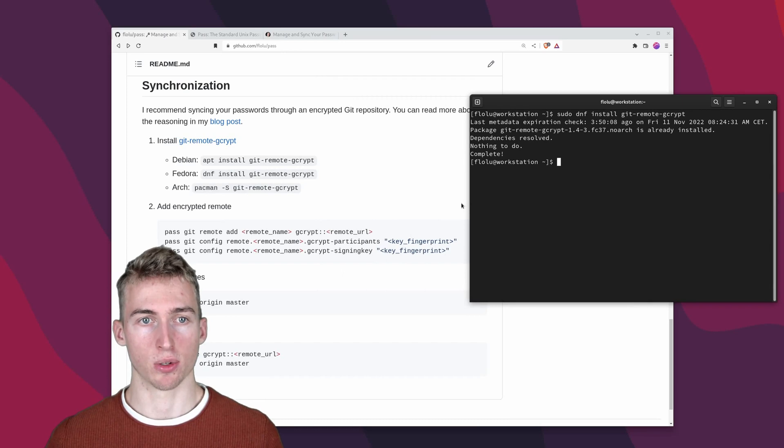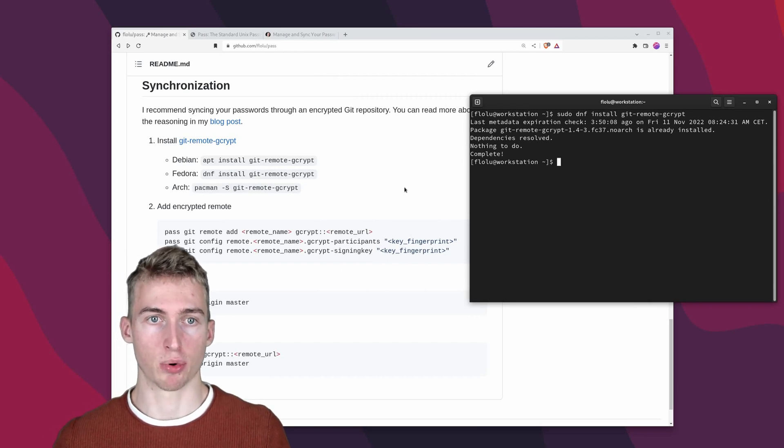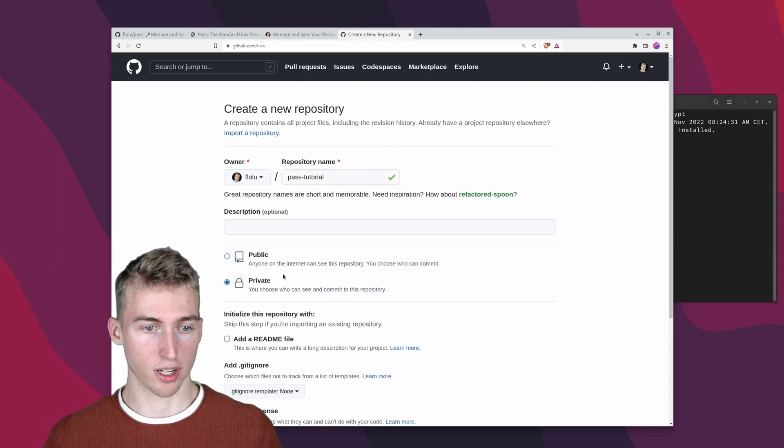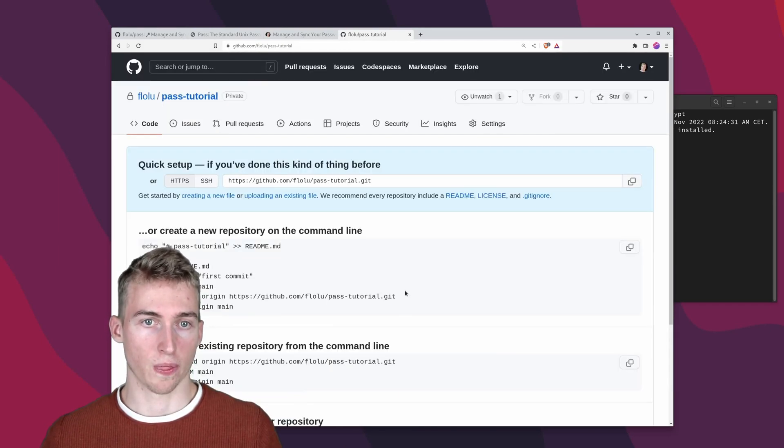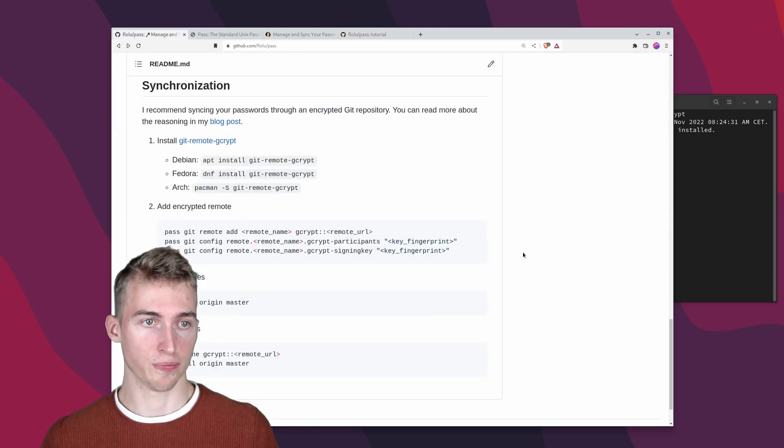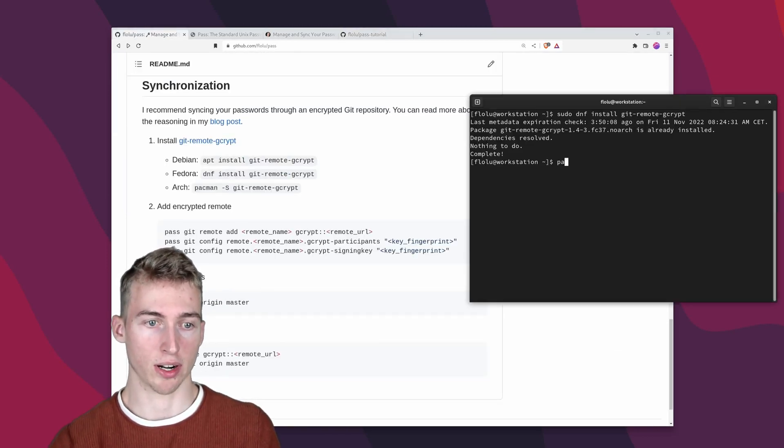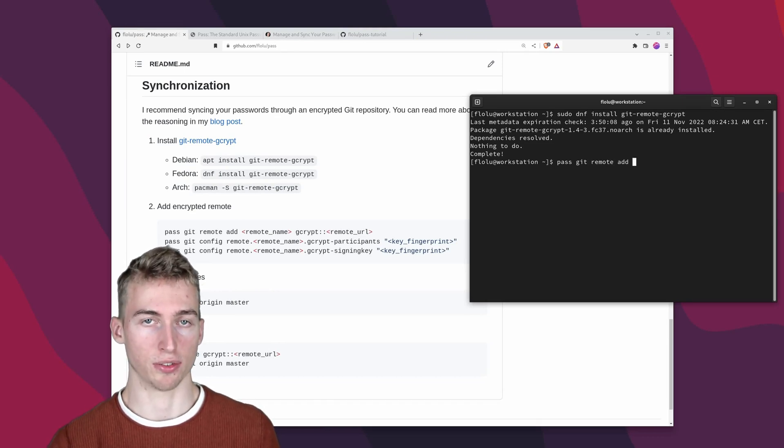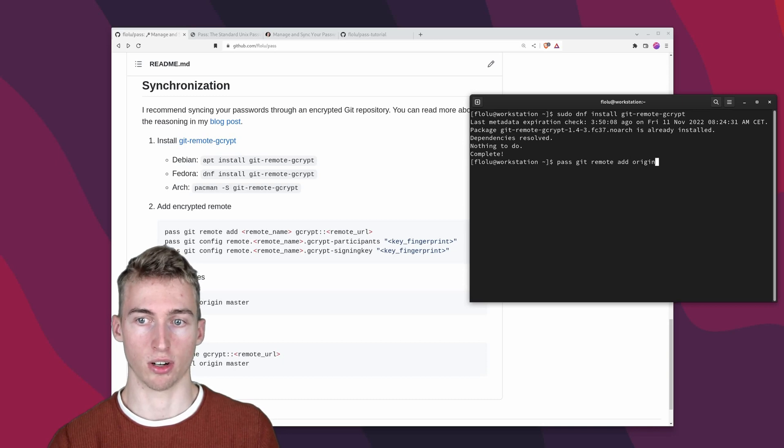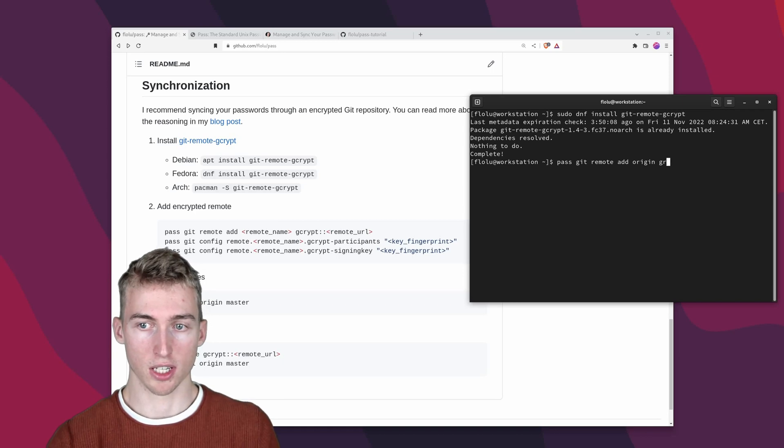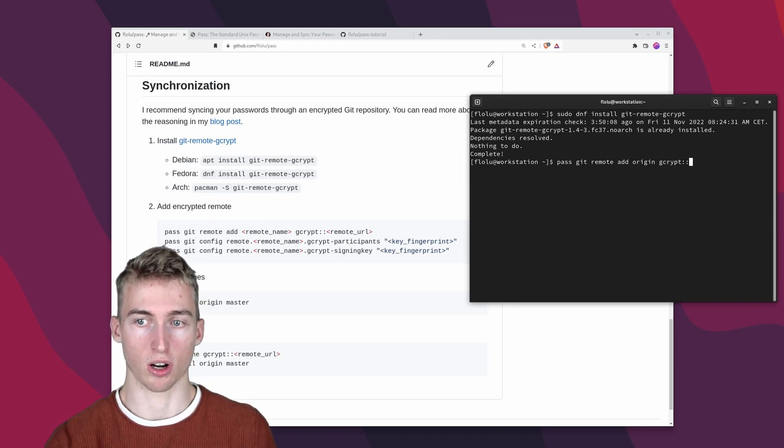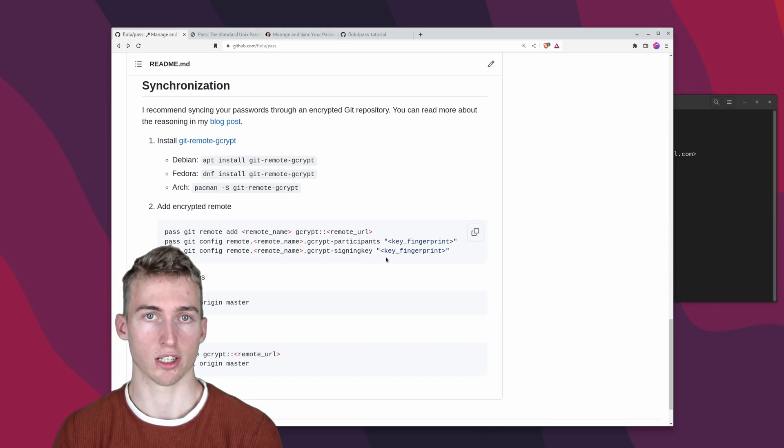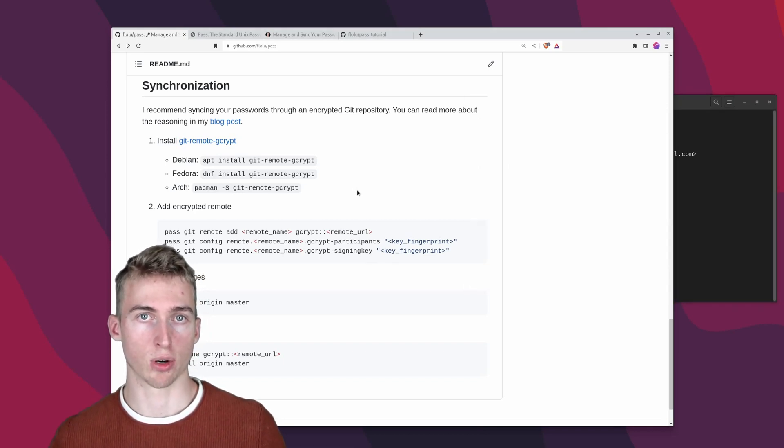To do that I will start by creating a new github repository as our remote. I will simply call it passTutorial and make it private and then create the repository. Now I am going to copy the remote url which is this one here. And then we can add it by running pass git remote add. Then we have to specify the name of the remote. In my case I will just call it origin. And we have to prefix the remote url with gcrypt colon colon. And then you can paste the url. But we also need to tell gcrypt which gpg key should be used for encryption and decryption.